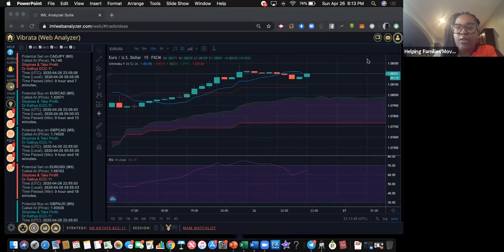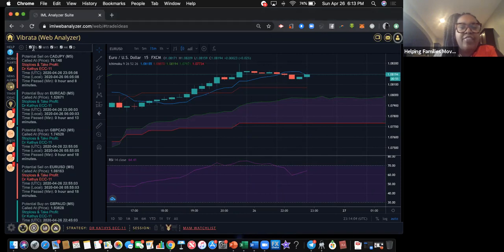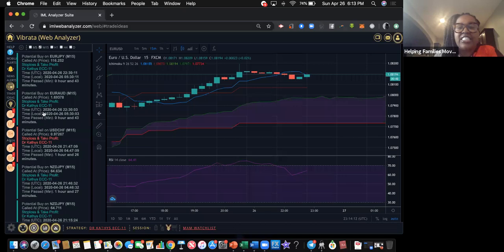At the top you see these different time frames: M5, M15, H1, H4, D — that stands for five-minute, 15-minute, one-hour, four-hour, and day. Remember, trade the 15-minute, so uncheck every box except M15 because those are the only alerts we want to receive.